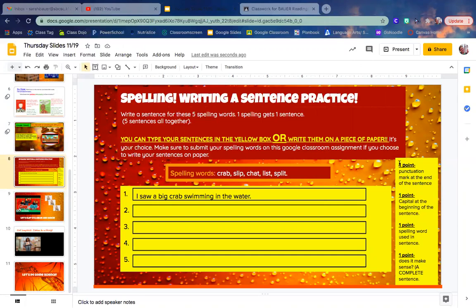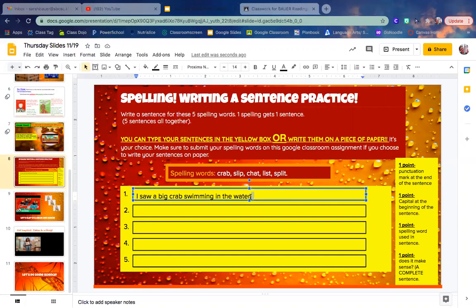You get one point for a punctuation mark at the end of the sentence, so I have a period. You get a point for having a capital letter at the beginning of the sentence. I have a capital I.